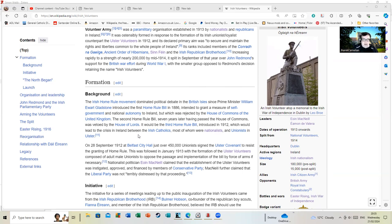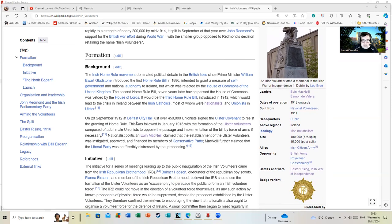This was followed in January 1913 with the formation of the Ulster Volunteers, composed of adult male unionists.